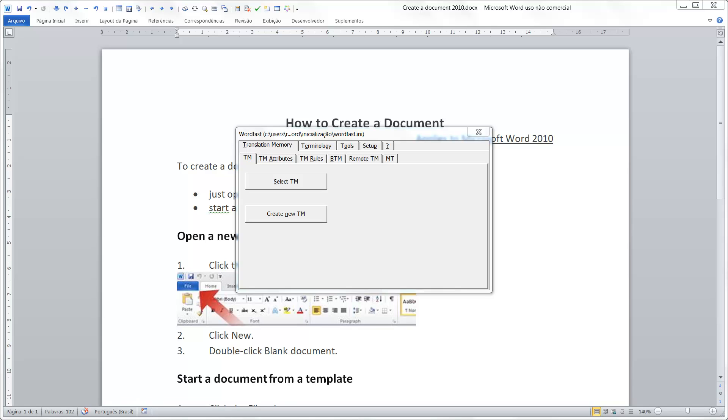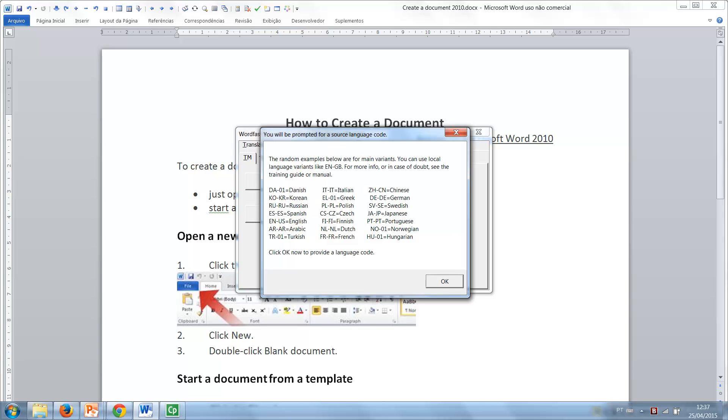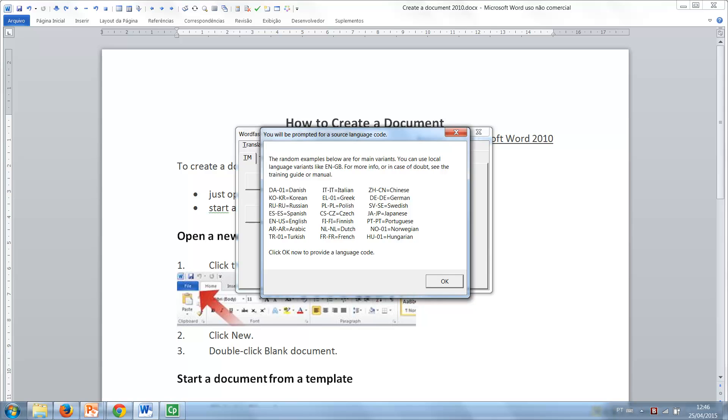When you click the Create New TM button, you're prompted to provide an ISO-based code corresponding to the source language of your translation memory. Some examples of codes are provided and a more complete list can be found in the user's manual. In this demonstration, I'm going to translate a text from American English into Brazilian Portuguese.